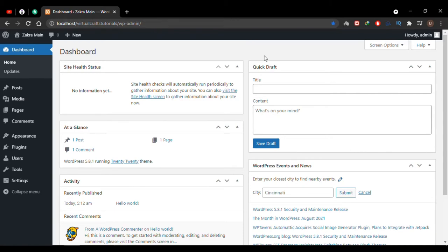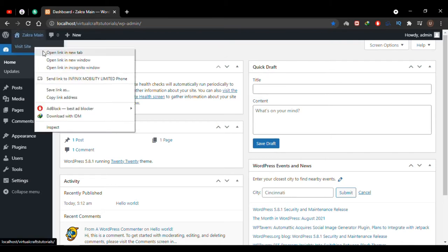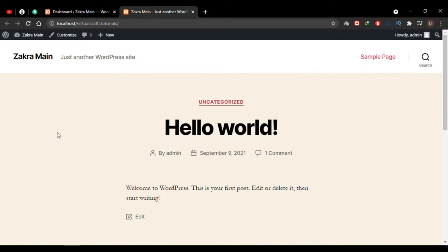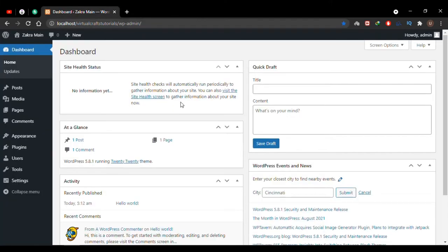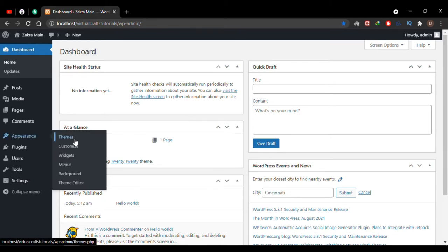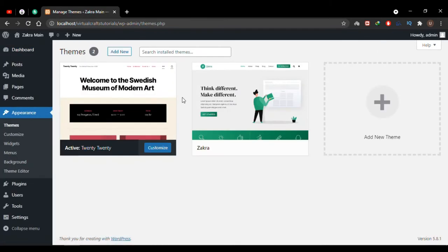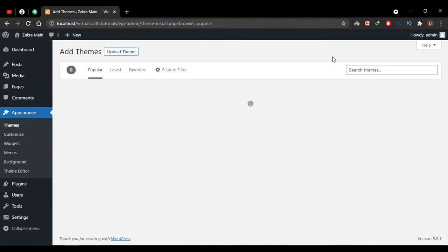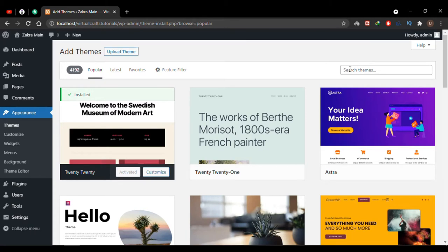I'll be starting from absolute scratch, so I have reset my WordPress to defaults. At the moment I do not have anything on my website — if I visit it you'll see the default 2020 theme installed with no content, same as a fresh WordPress installation. The first thing you have to do is install a theme, so go to Appearance and then Themes. I'll click Add New and search for the theme Astra.